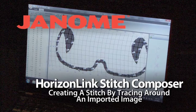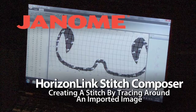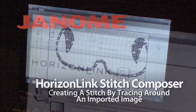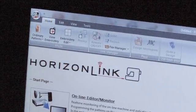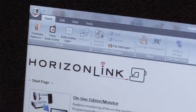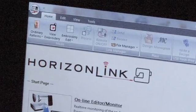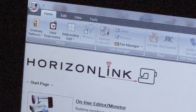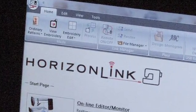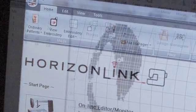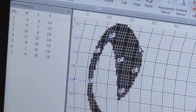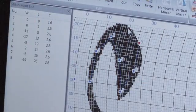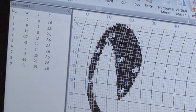Horizon Link Stitch Composer software allows you to create custom stitches for the Horizon MemoryCraft 12000 by tracing around an imported image.